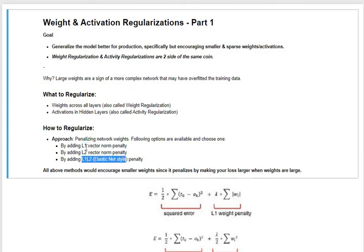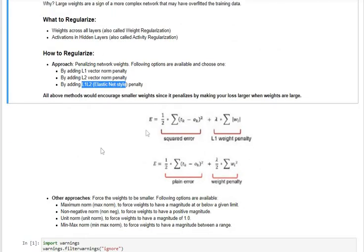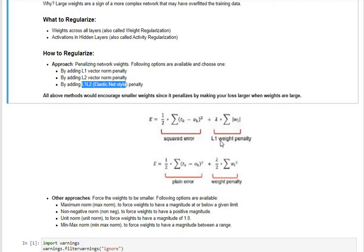Let me remind you: if this was our overall equation we were trying to minimize, we have an error term and a regularization term on top of it. In L1 regularization, the penalty is the sum of absolute values of the weights multiplied by lambda — the hyperparameter controlling the extent of regularization. For L2 norm, the weight penalty changes to half lambda times the sum of squared weights.